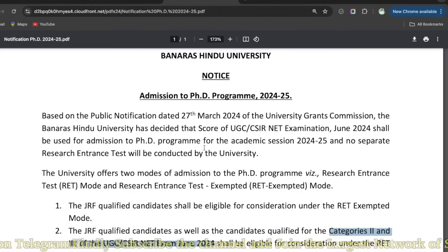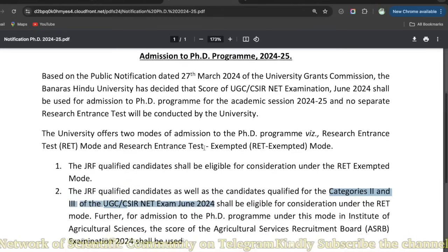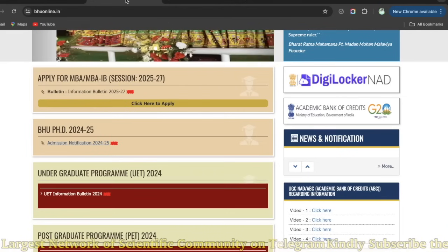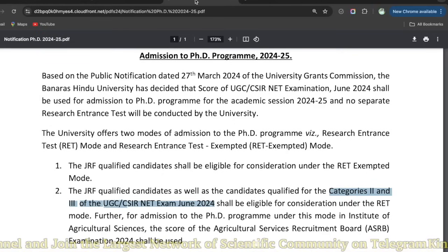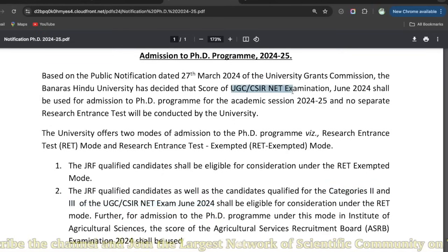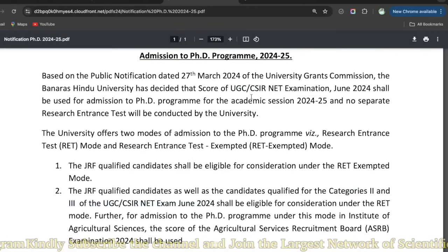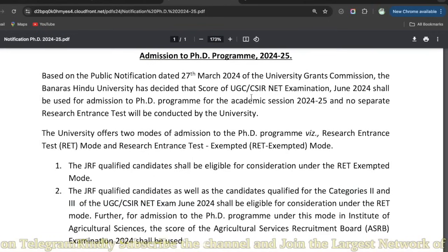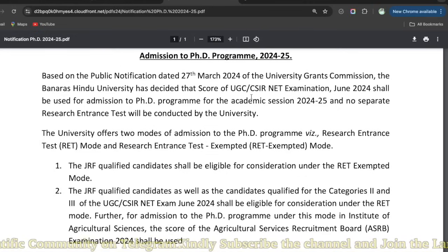Jo second section hota tha saari universities ka, wo hota tha Research Entrance Test (RET). Wo saari universities separately leti thi as per the university norm. Aur usko wo log bhi de sakte thay jo koi bhi examination qualify nahi kiye hain - either CSIR, UGC, GATE, DST ya any other examination. Jo bhi qualify nahi kiya hai, wo log directly examination dete thay, then interview, then admission.